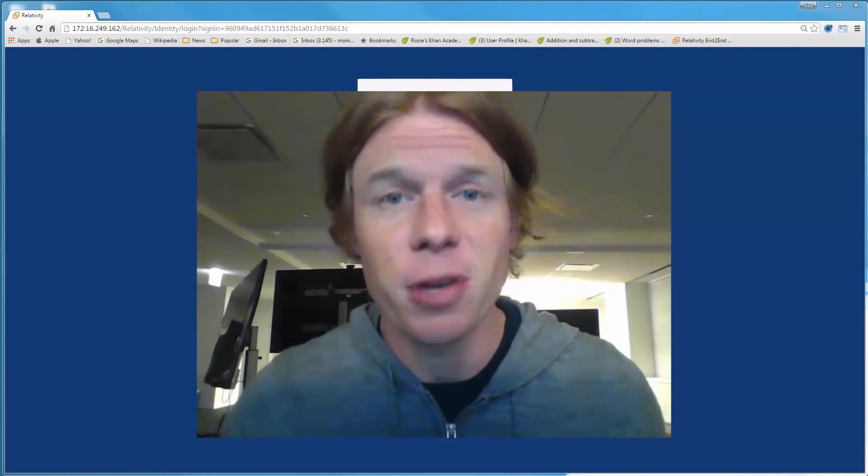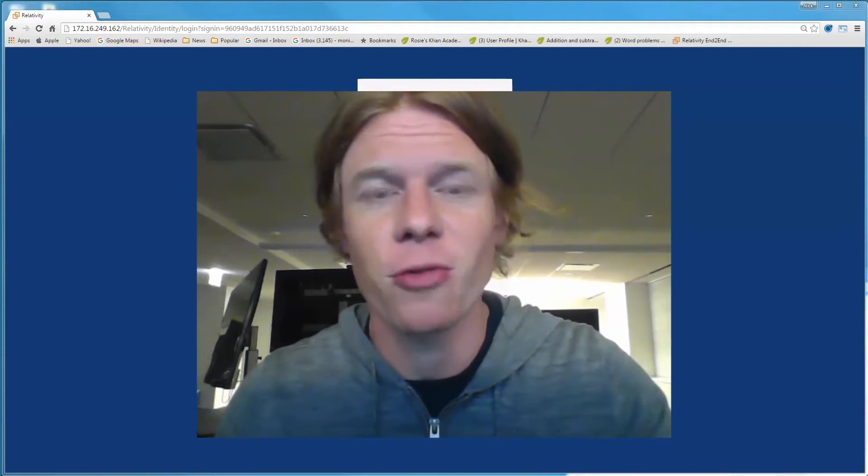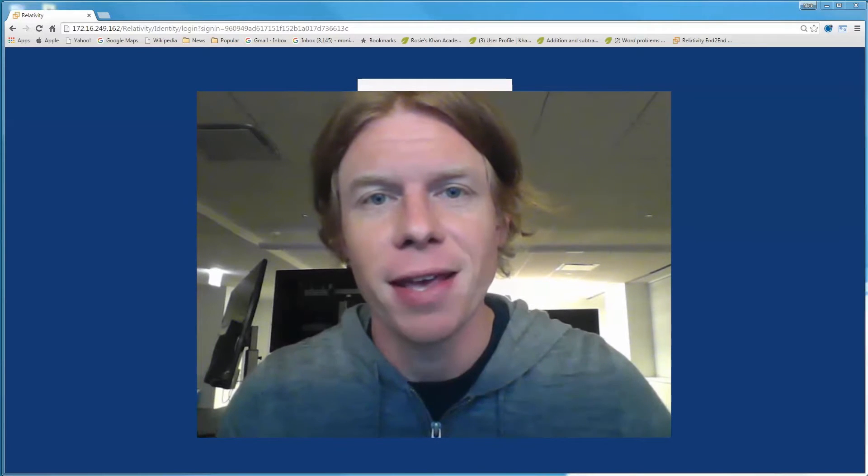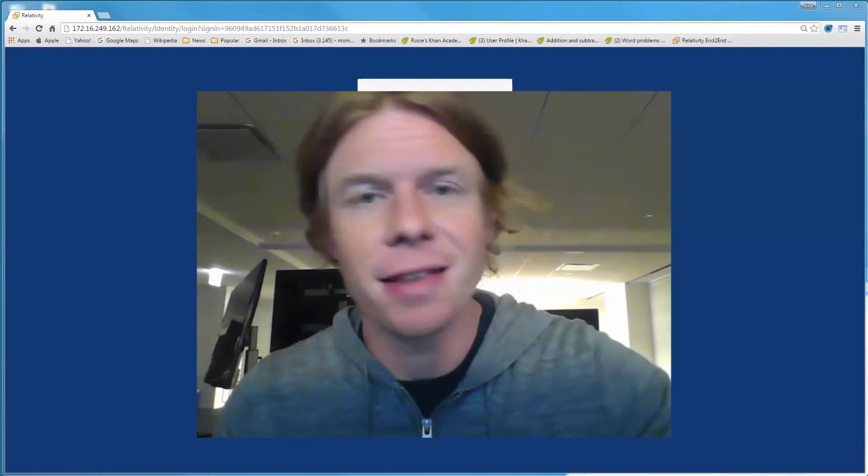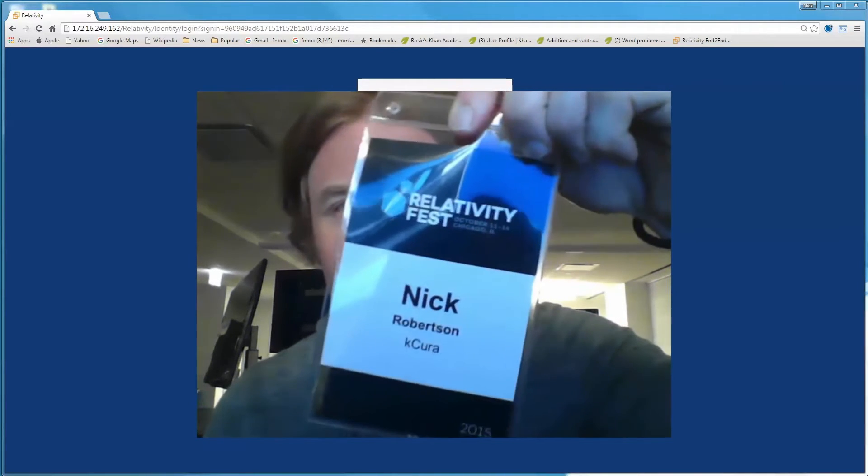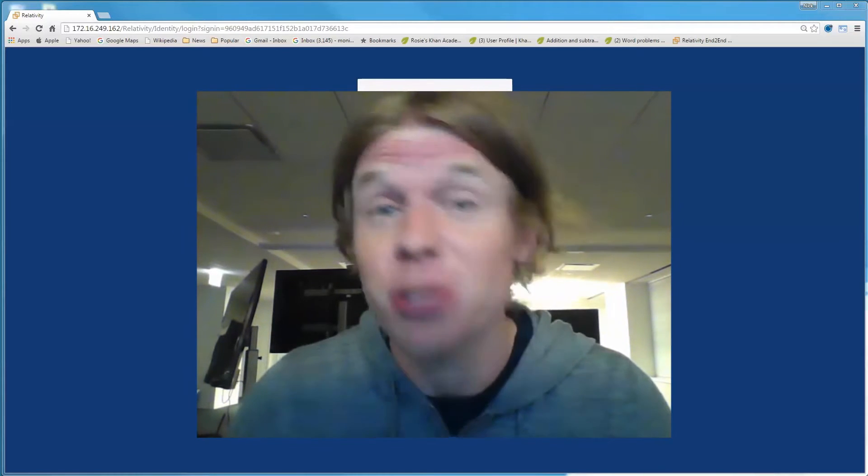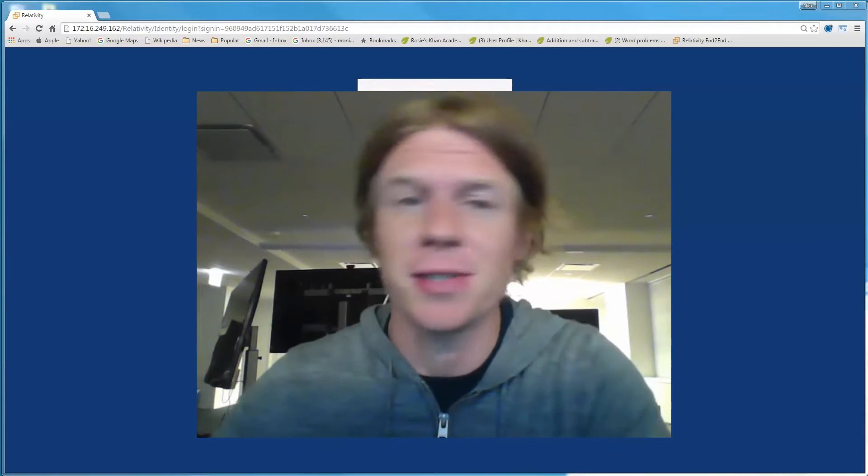Last-minute request in from Andrew. He wants an end-to-end eDiscovery demo for his keynote. It is the night before Relativity Fest, so not like I have anything else going on, but sure, let's do this.